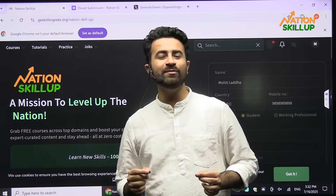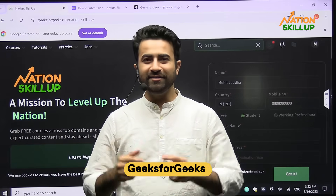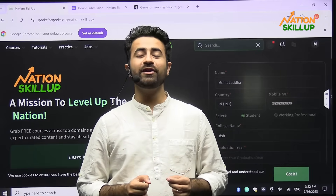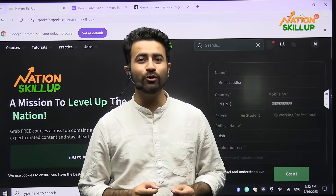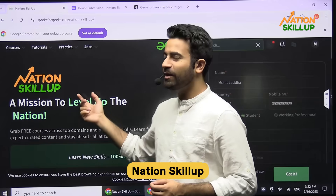Hi everyone and welcome to Geeks for Geeks. In this video, I am going to talk about Nation Skill-Up.